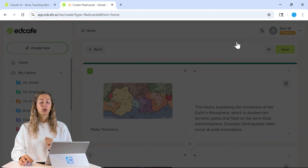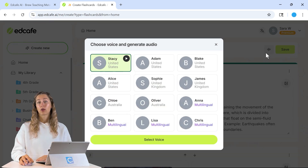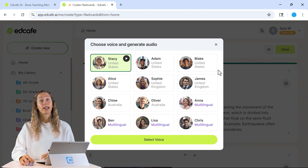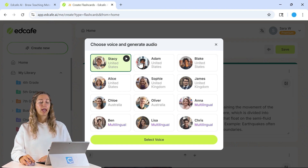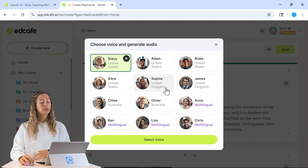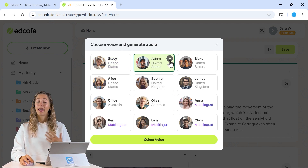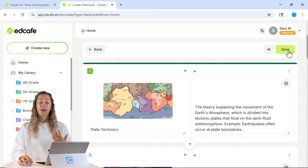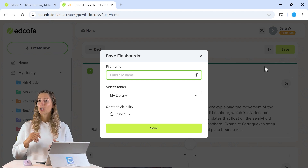Another really neat feature of EdCafe's flashcards is that you can also add audio to those cards. That way, if students are unfamiliar with any of those terms, they can listen to them. This is also really helpful for language learners in your classroom. Because I chose English here, we have lots of different accents for English — you can give them a quick listen. If the preview sounds good, you can select that voice, and when you save your file the audio will be automatically added, and then you can share it with your students.